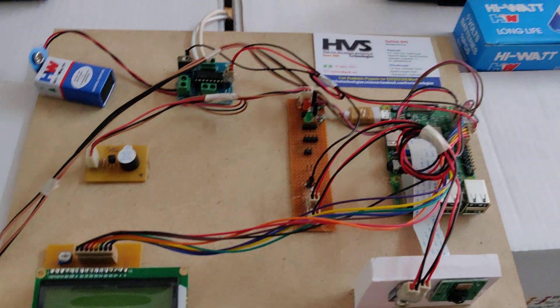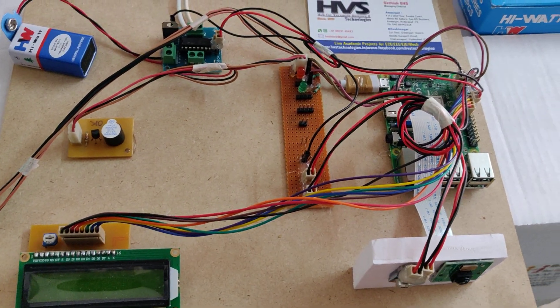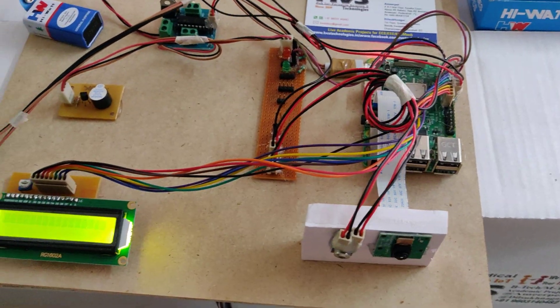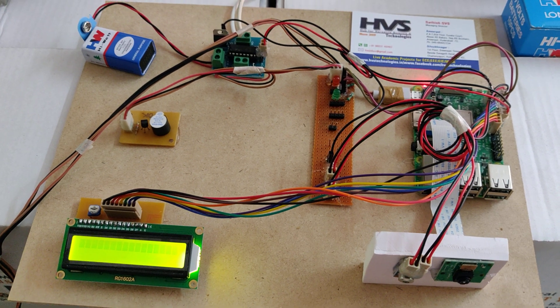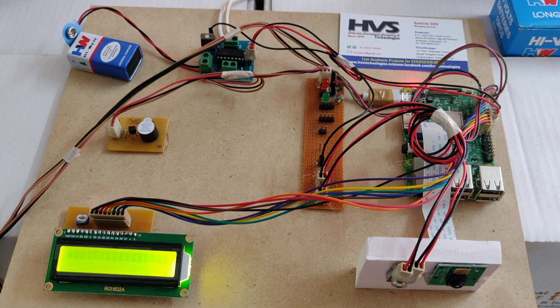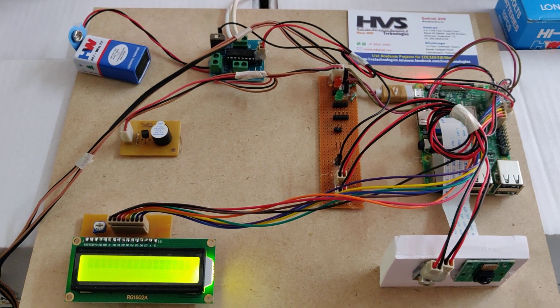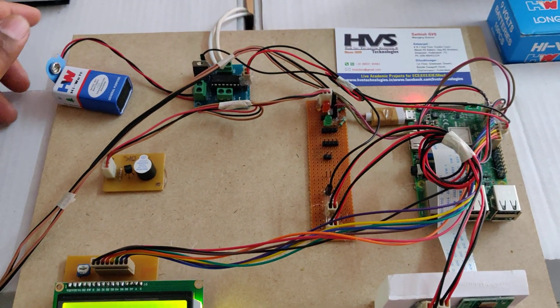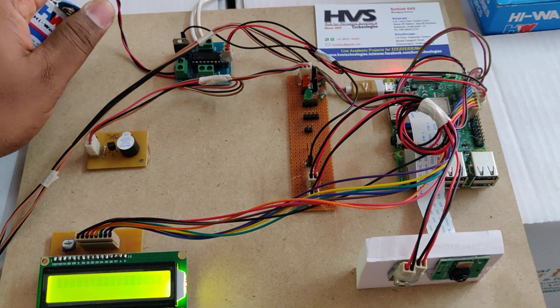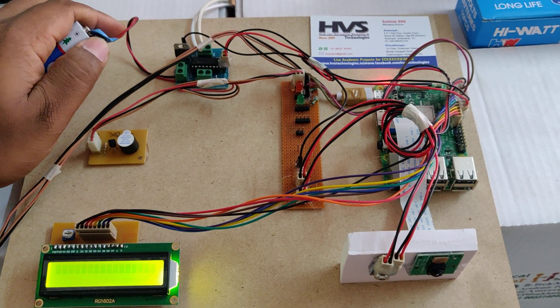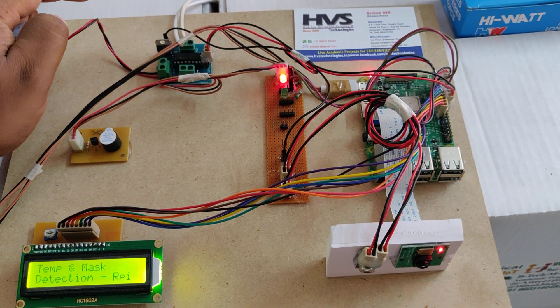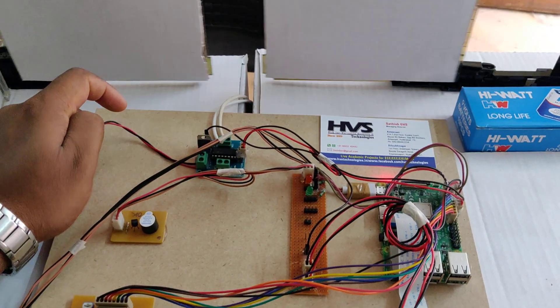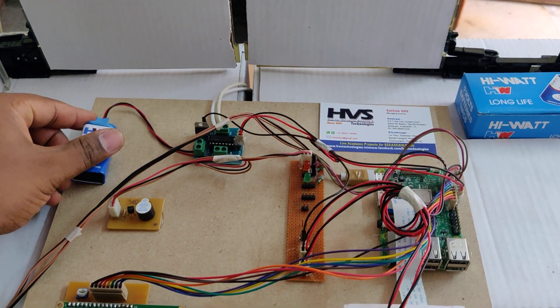After the booting is done, we can see the welcome message on the LCD display. Before that, we need to give the battery power supply also, which is very important. Then automatically the doors will be opened.